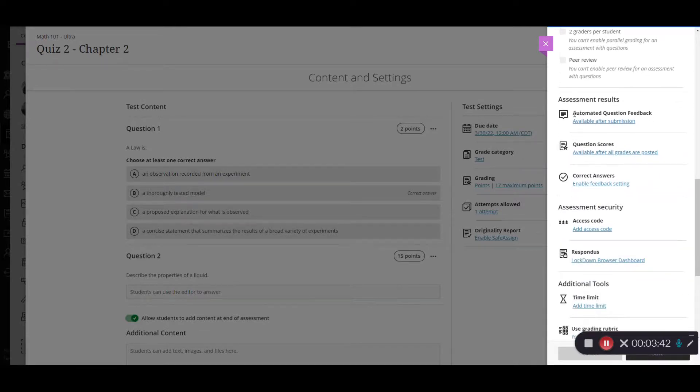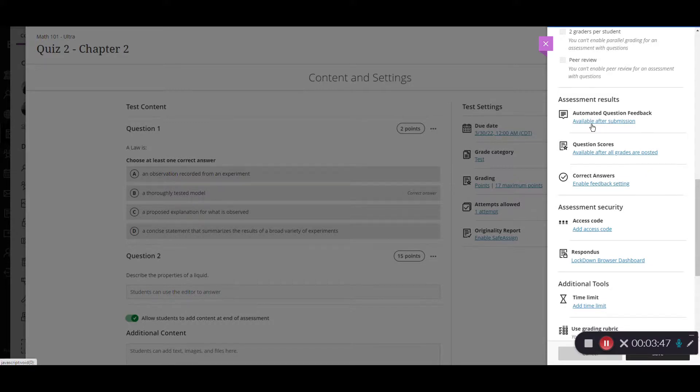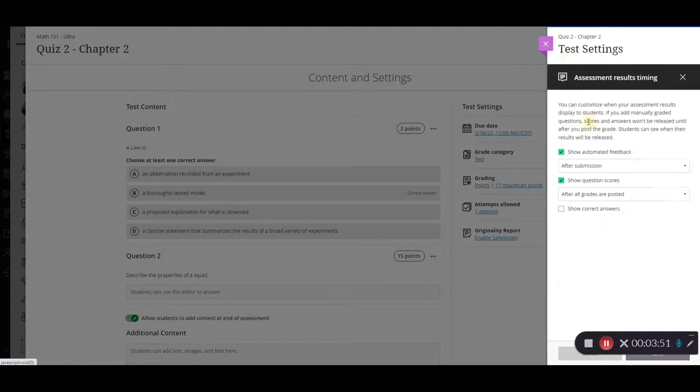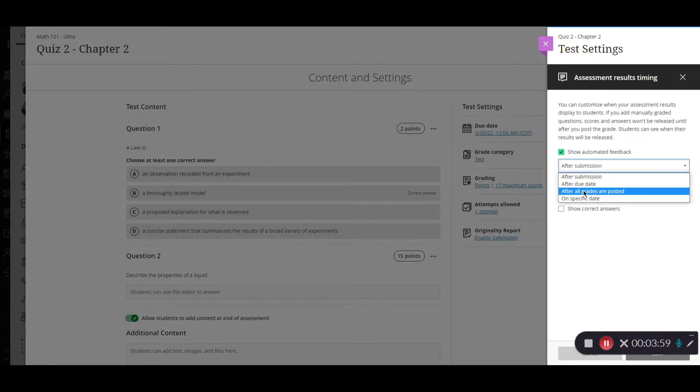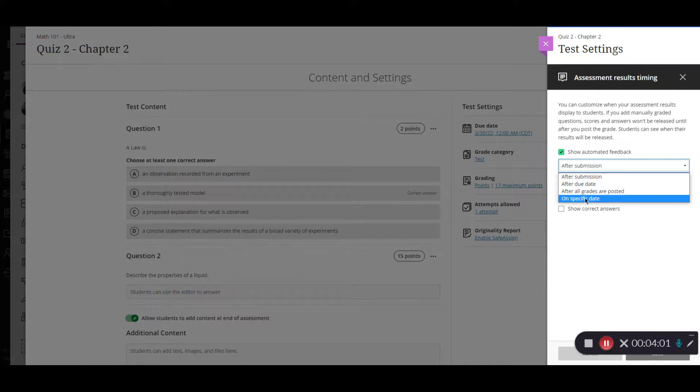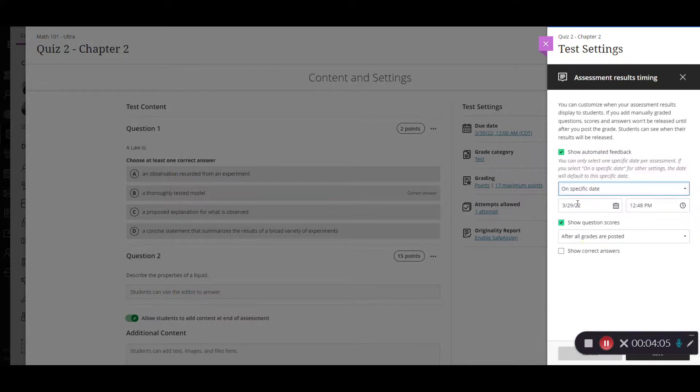So here you have the automated question feedback. It says available after submission by default. If you want to change that you'll simply click here and then you can decide do you want to show the automatic feedback after submission, after the due date, or after all grades are posted or on a specific date. If you select on a specific date you would again get the calendar and the clock so that you can adjust those.